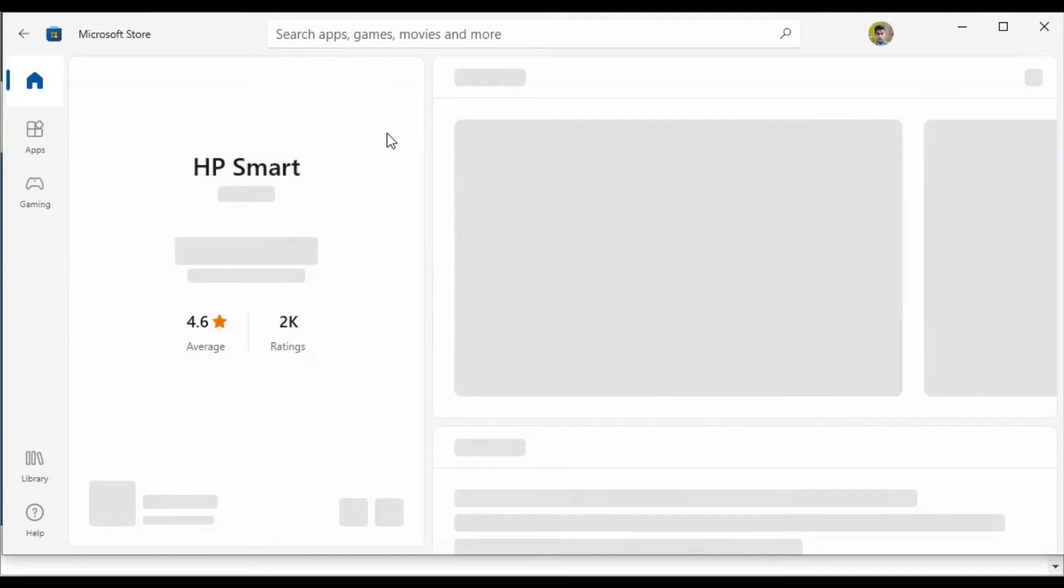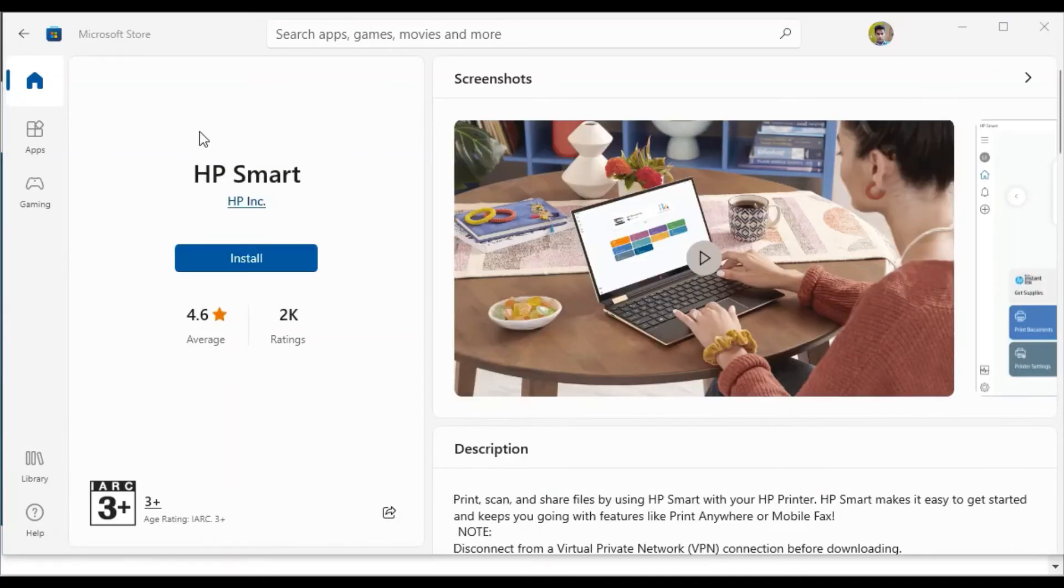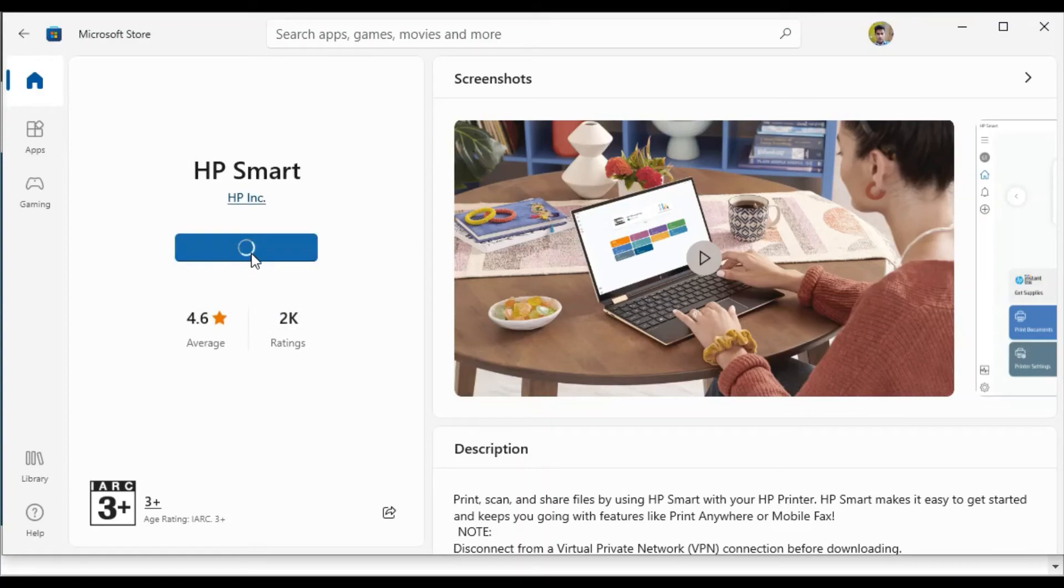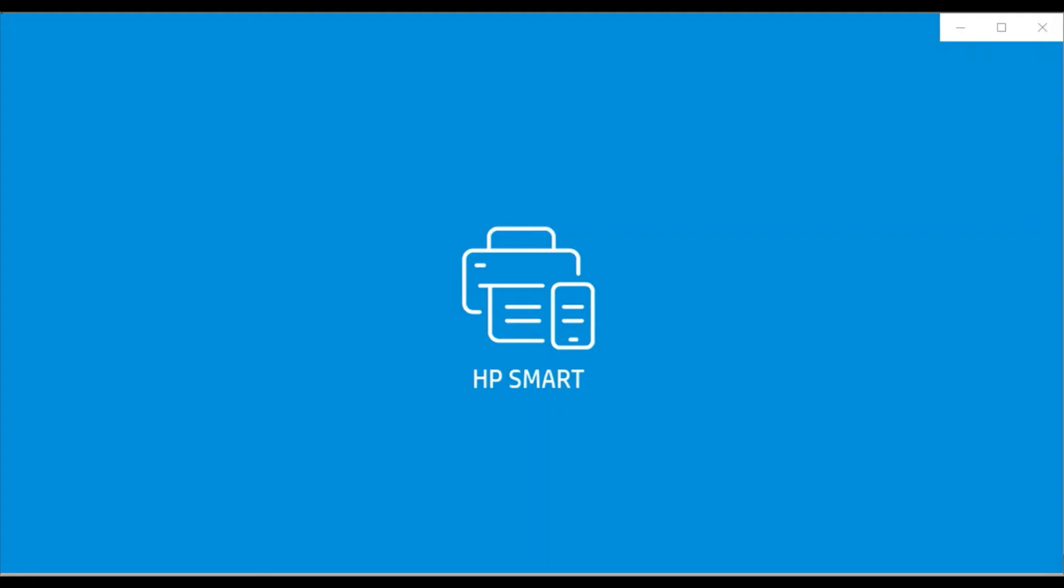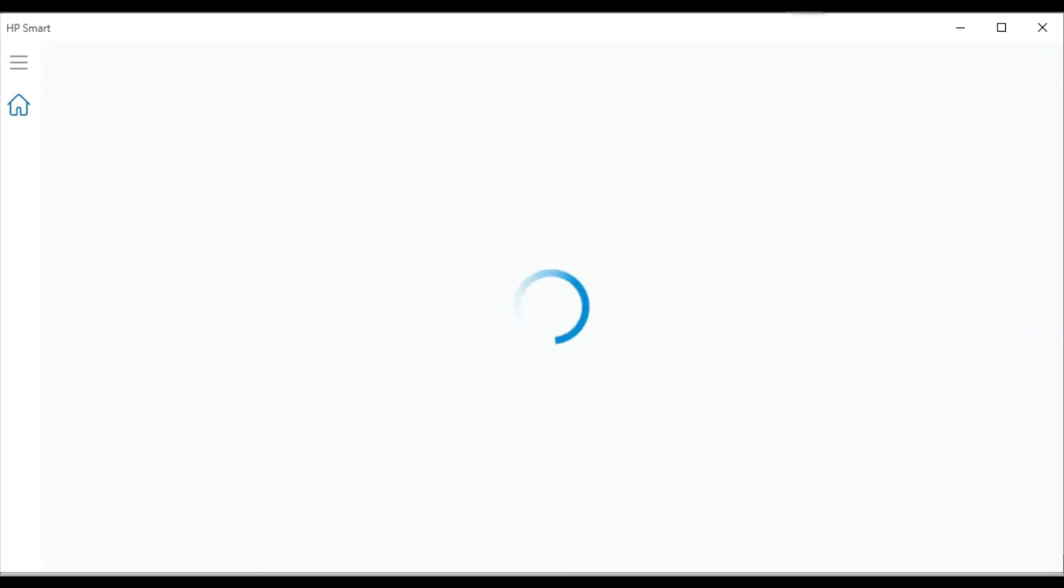HP Smart. Now you will see here to install it. Click on it, and after installation open it. Now HP Smart App is launching. It is opening.